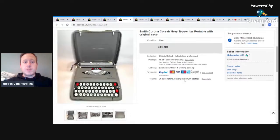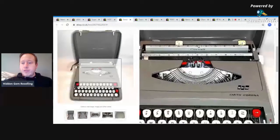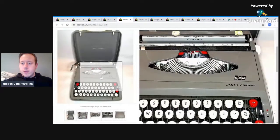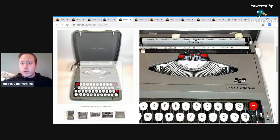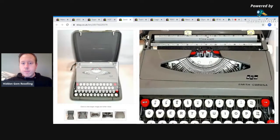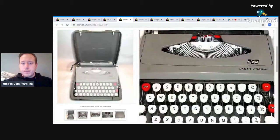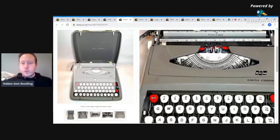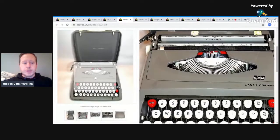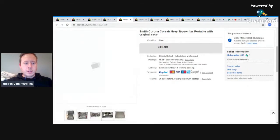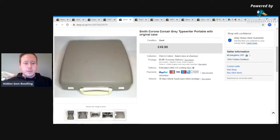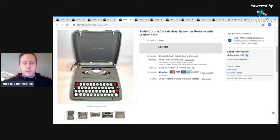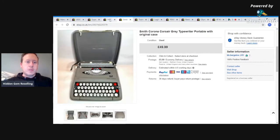But yeah, this Smith Corona portable typewriter, I paid a fiver for it. It was a Smith Corona Corsair. Needs a new ribbon, but the ribbon that was in there, I'd managed to get some letters out on a bit of paper, so I knew it was definitely working. I got good feedback from the buyer as well. I took an offer on this. I think it was 45. So five into 45 was brilliant.